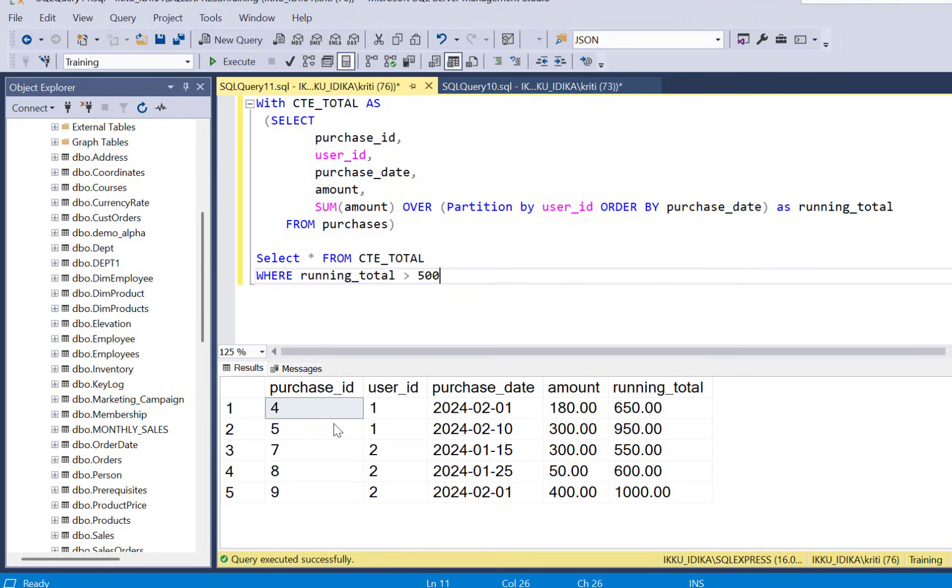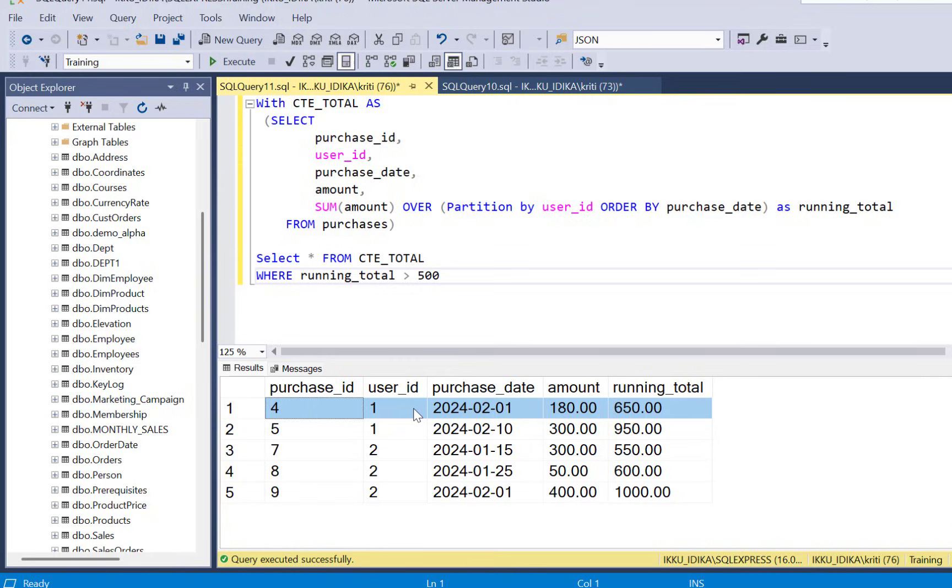WHERE running_total is greater than 500. So now we have all the records where the running total is greater than 500. We need this exact record for user ID 1 where it crossed 500. So how can we get that record and that is the special filter that you need to understand.